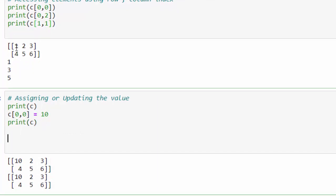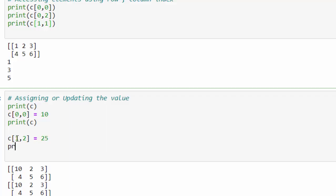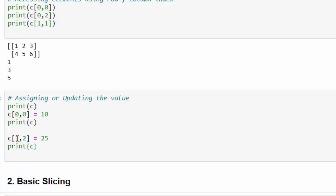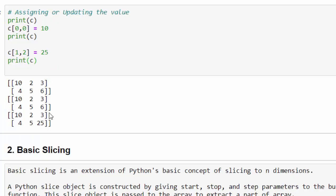Same way, this time number 6 we will take. So C within the square bracket 1 comma 2 equal to some value 25. Now we will print and see the value of 6 has been updated to number 25.